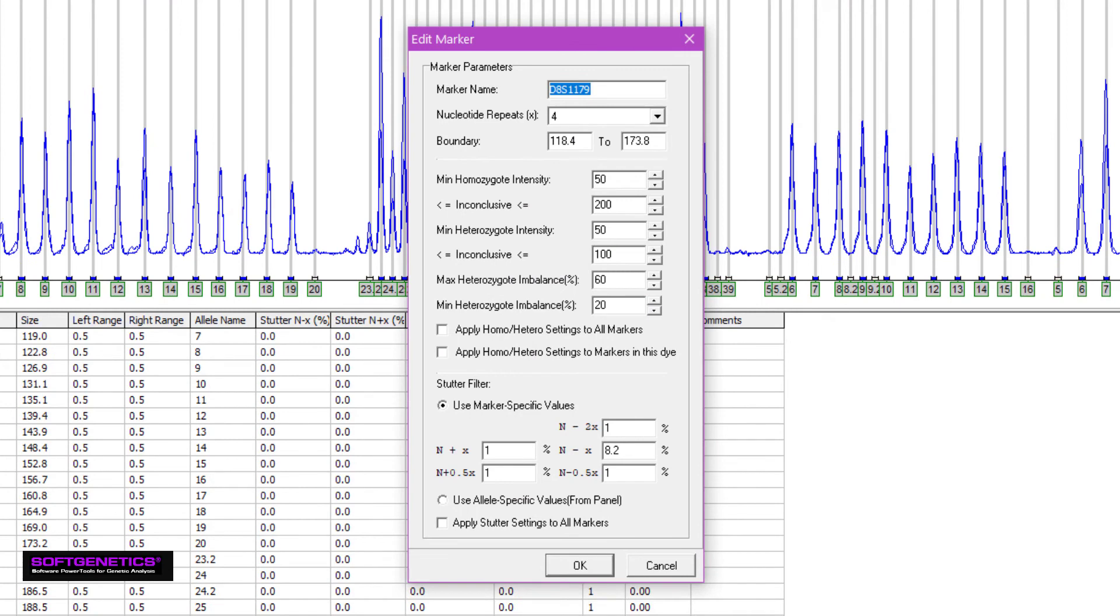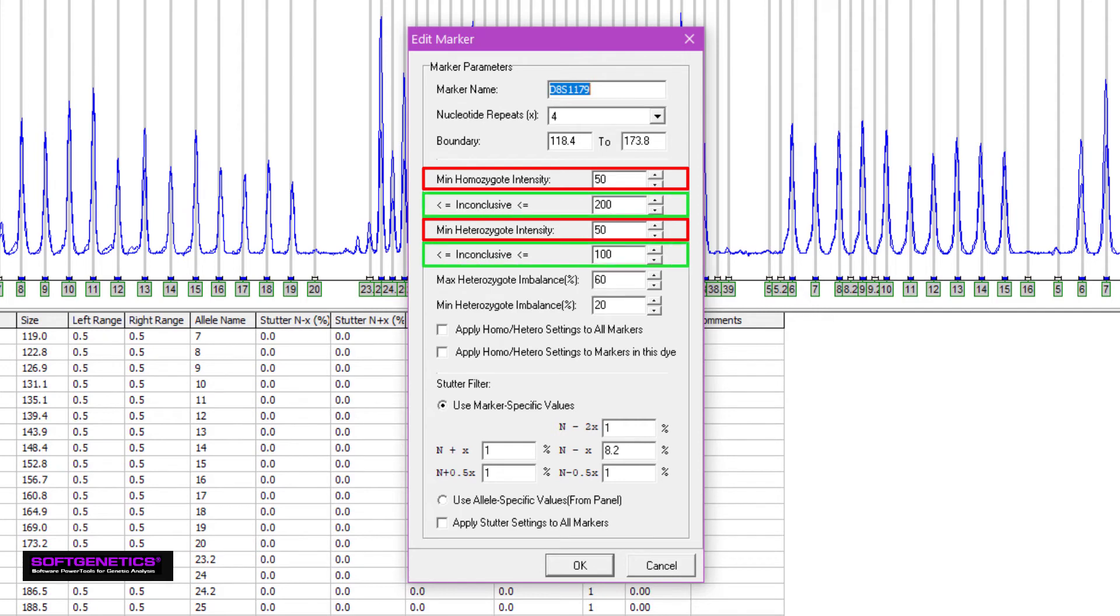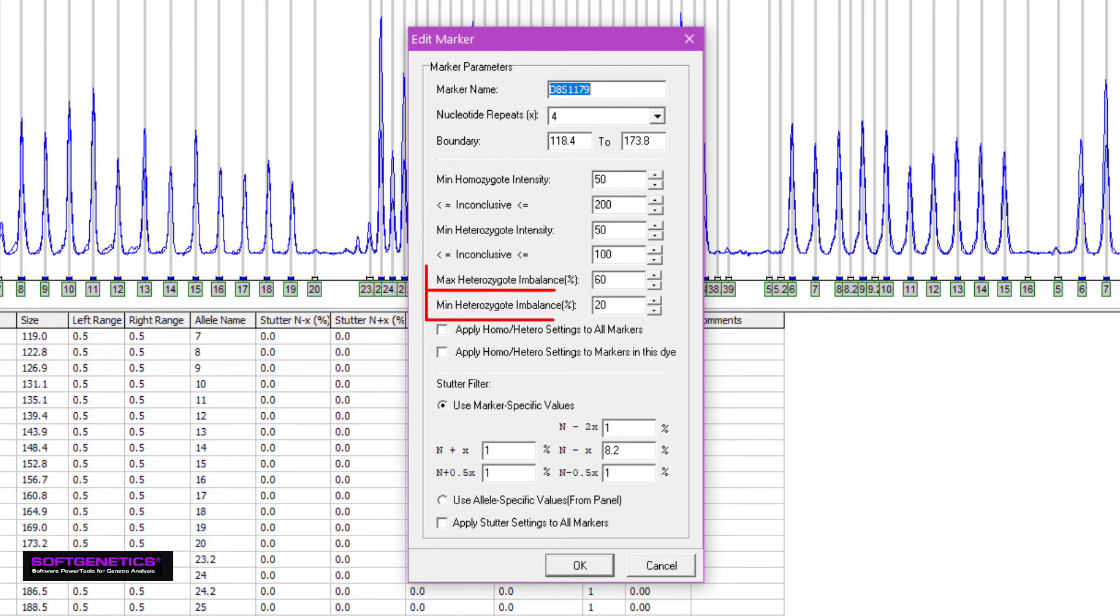Here I can set the minimum acceptable homozygote and heterozygote peak intensities, and set the stochastic range for each as well. Below, you can also set the inconclusive range for heterozygous imbalance, in this case, if the smaller peak is between 20% and 60%, the height of the larger peak, it'll be flagged. Peaks lower than 20% won't be called, and peaks higher than 60% won't be flagged.